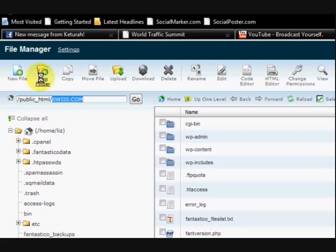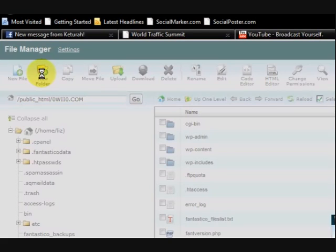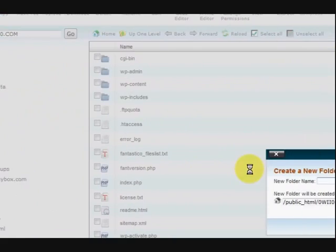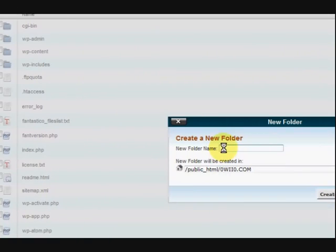I'm going to go up the top here and press on New Folder and I'm just going to make up a name, it doesn't matter what name it is. I'm just going to make it something like that and number.